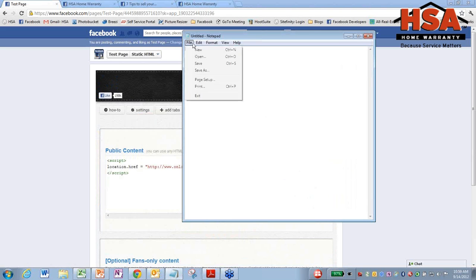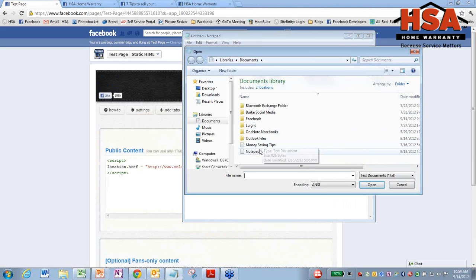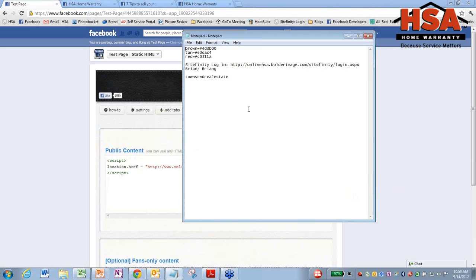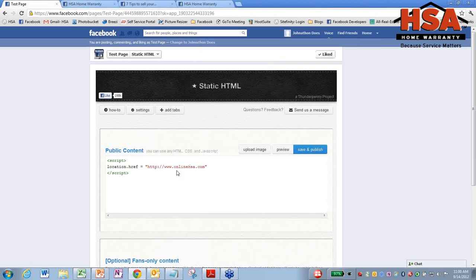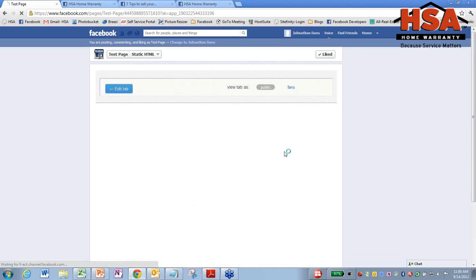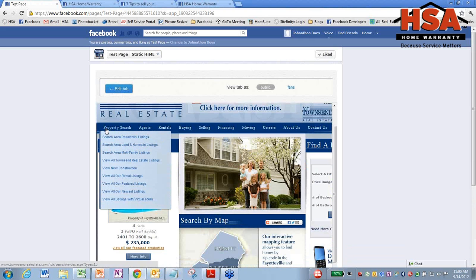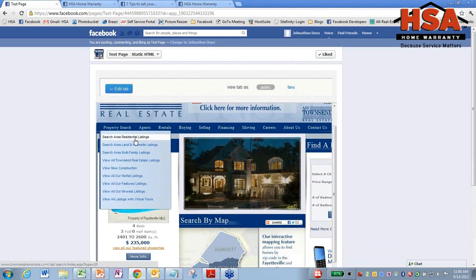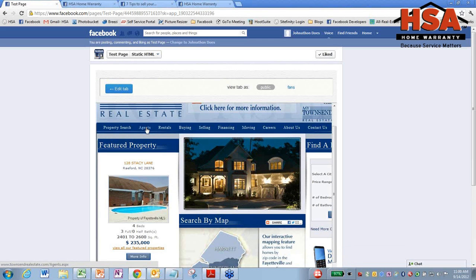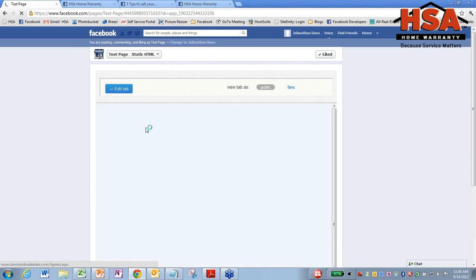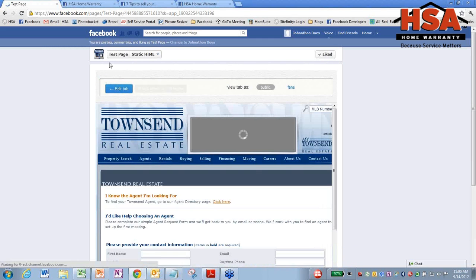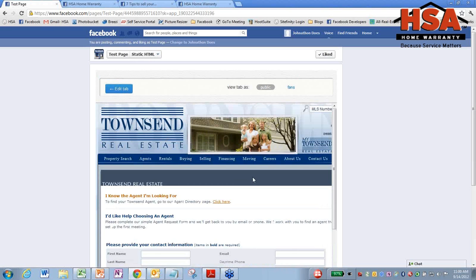You can actually do it for any website. I'm going to use Townsend Real Estate as an example here. So I'm just going to paste townsendrealestate.com in there, hit preview, and it's going to pull their page in. And once again, this has all the functionality of your website. You can go to any of these things here. You can go to Agents, but you're still in Facebook, which is a really cool part. So people can access and do anything on your website without ever leaving Facebook.